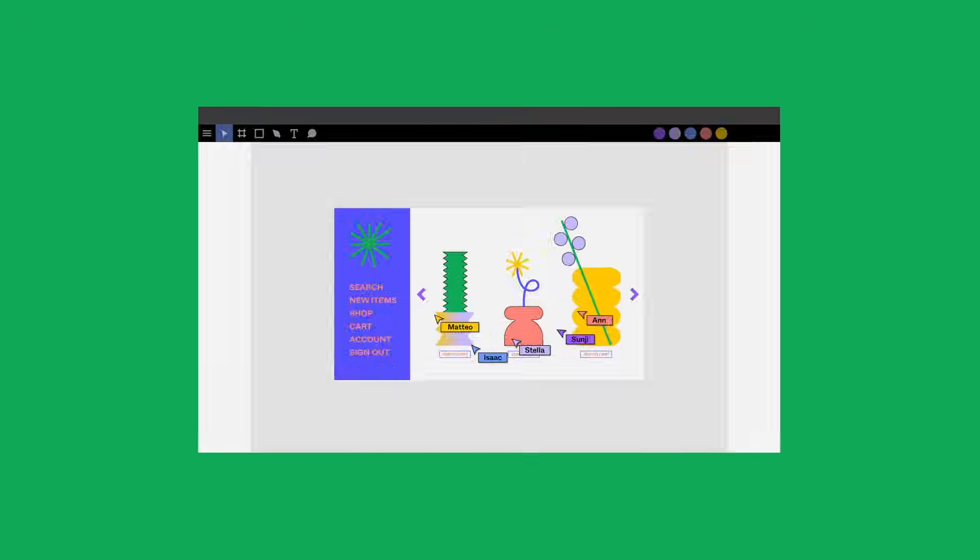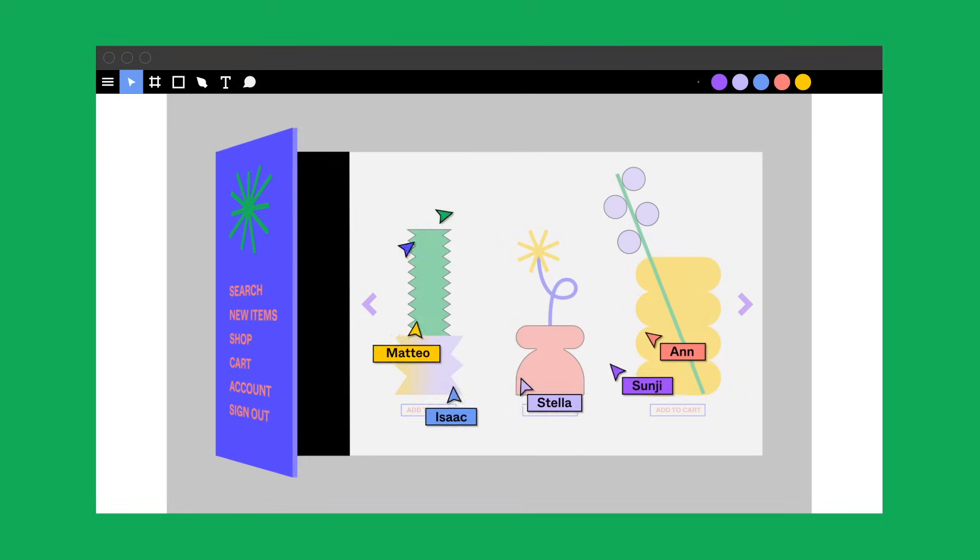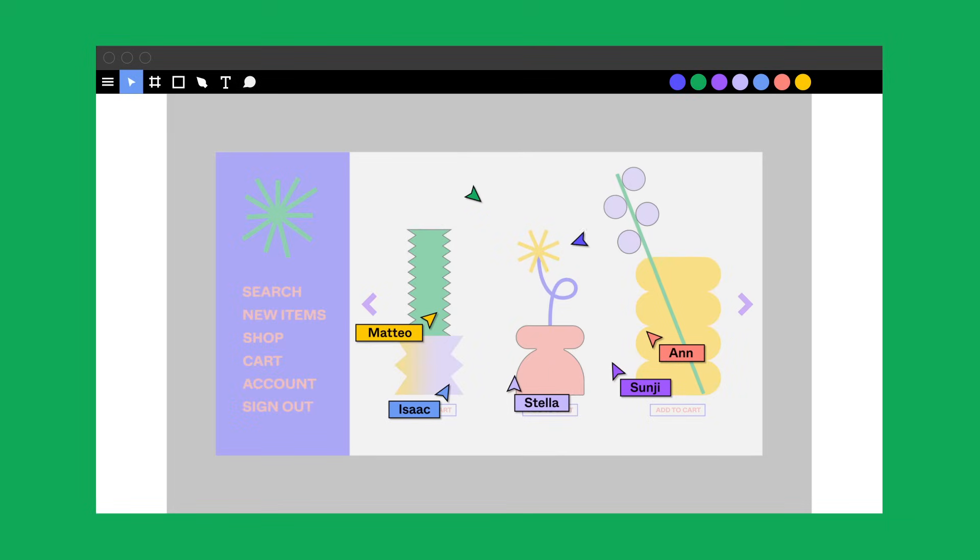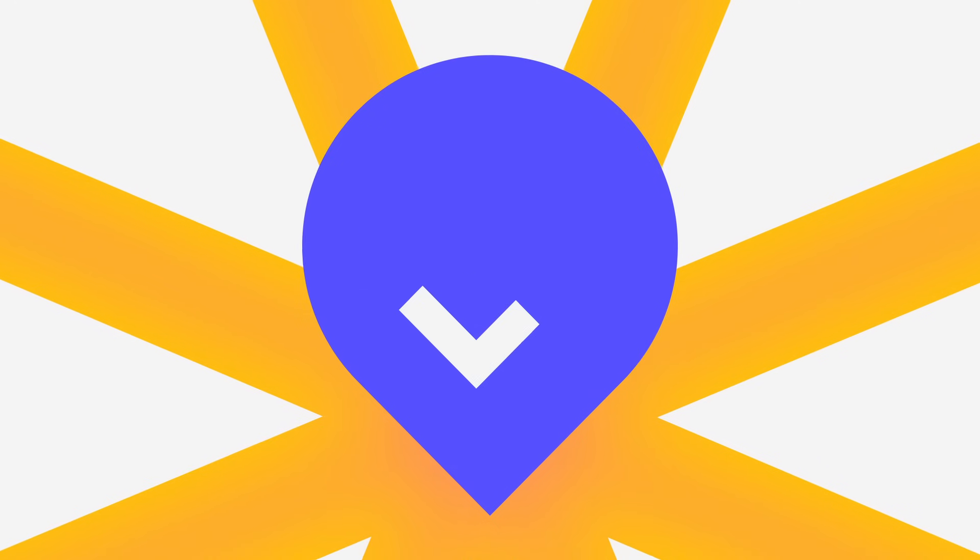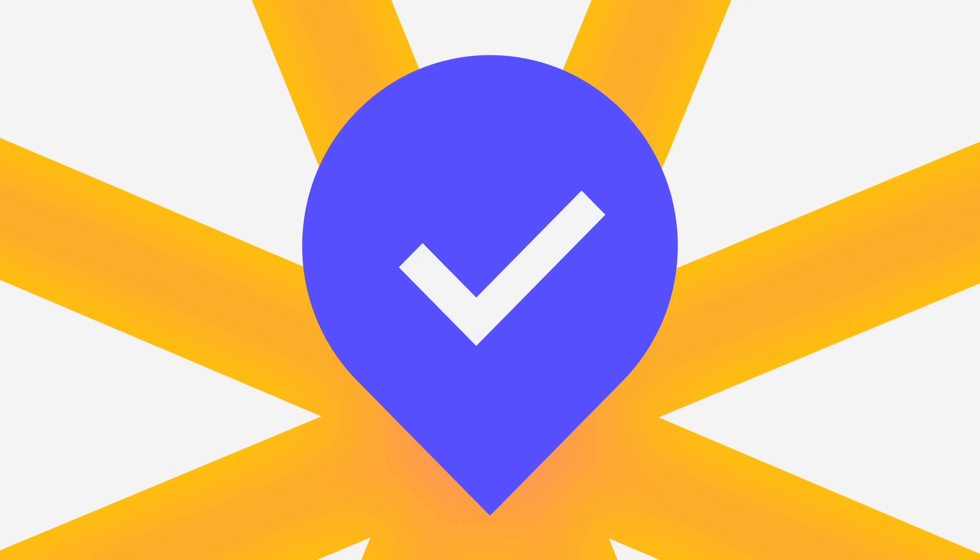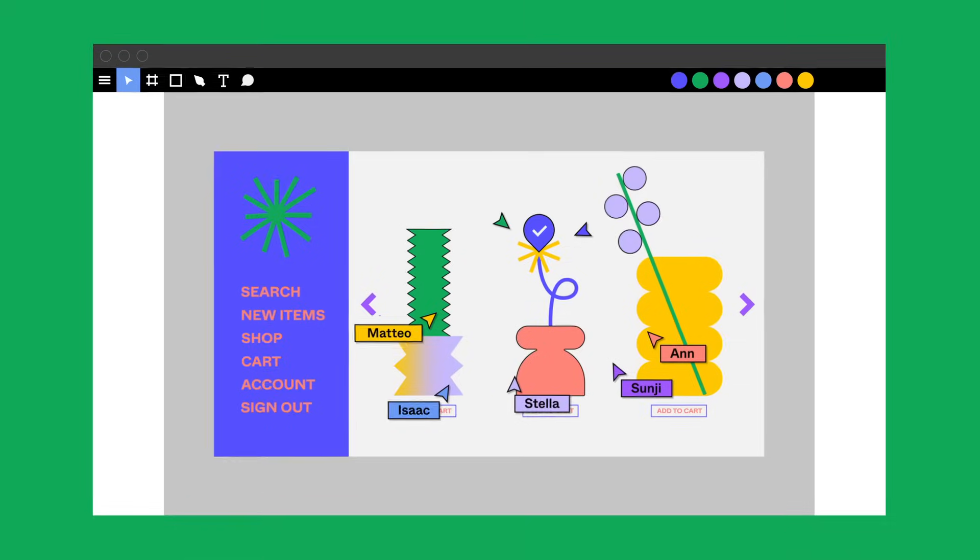Invite your stakeholders to give feedback and note comments right in your work. Figma helps you get what you need, and helps others get what they need.